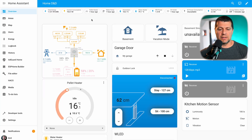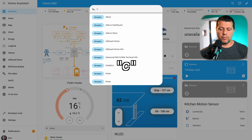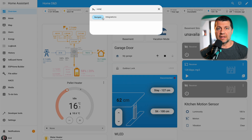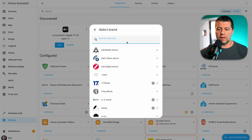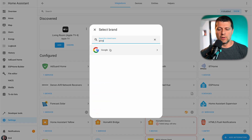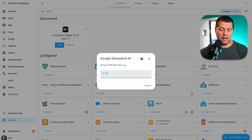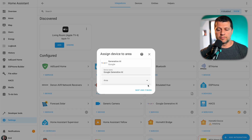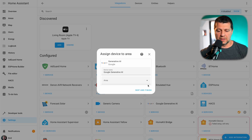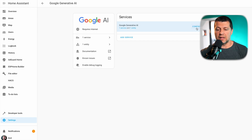I'll open Home Assistant, press the C button on my keyboard, type 'integrations,' and select navigate integrations. I'll add a new integration, search for 'Google Generative AI,' click on it, paste the API key, and click submit. Just like that, Google Generative AI is now in my Home Assistant. I can assign it to an area or change the name, but I'll skip and finish. Now I can configure it.